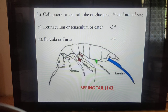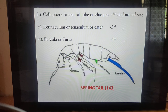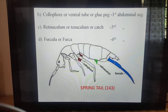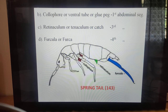The collophore is located on the ventral side of the first abdominal segment of springtails. It is cylindrical in shape, protruded by hydrostatic pressure of hemolymph, and functions as an organ of adhesion, water absorption from the substratum, and in respiration. The retinaculum (also called tenaculum or catch) is on the ventral side of the third abdominal segment and holds the springing organ when not in use. The furcula is a Y-shaped organ on the ventral side of the fourth abdominal segment; when released from the catch, it exerts force against the substratum and propels the insect into the air.